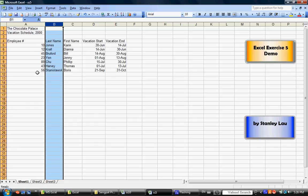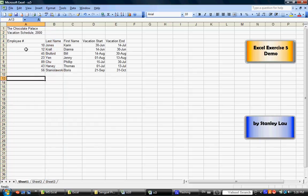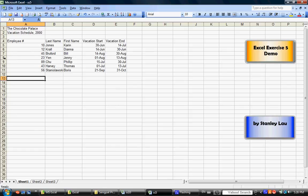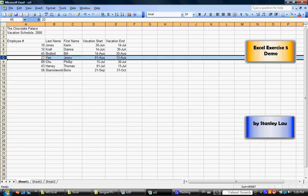I want you to shift some rows around. You'll notice that the employee numbers are in the wrong order. For example, we want to move Jenny from one row to another. We want to move it above Bill Bruford. Because 23 should come to 445. To do that, I want you to click here. Click 8. And that selects the entire row.